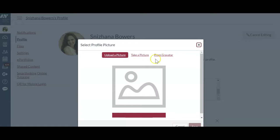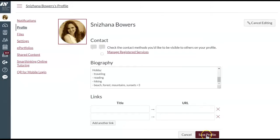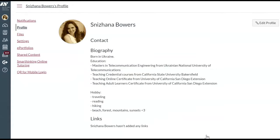I prefer you upload your picture or take your picture. When you're ready, click Save Profile, and you're all good to go.